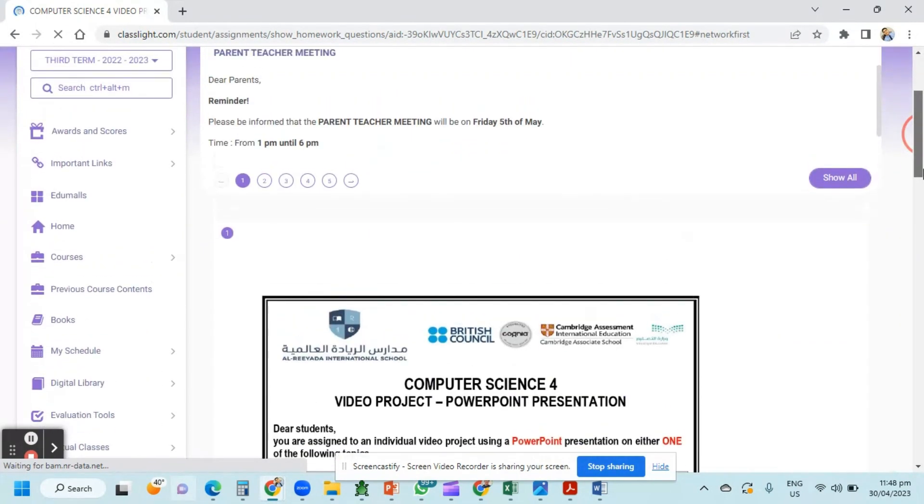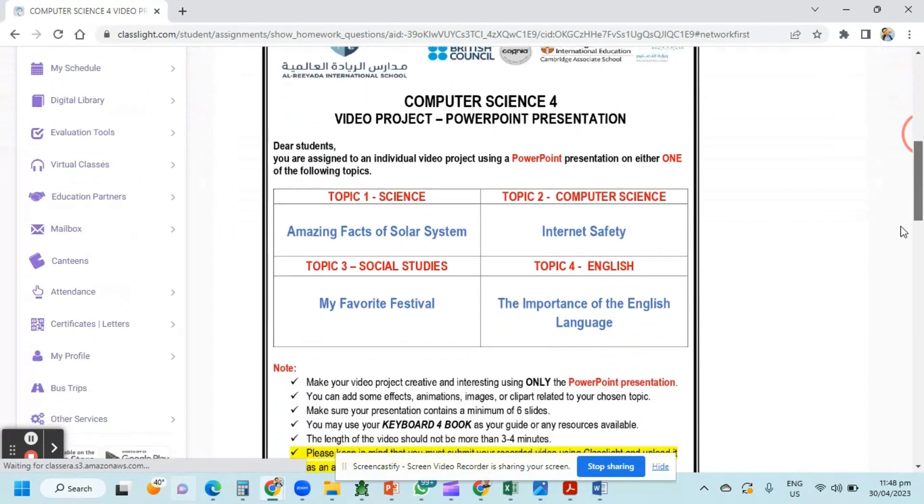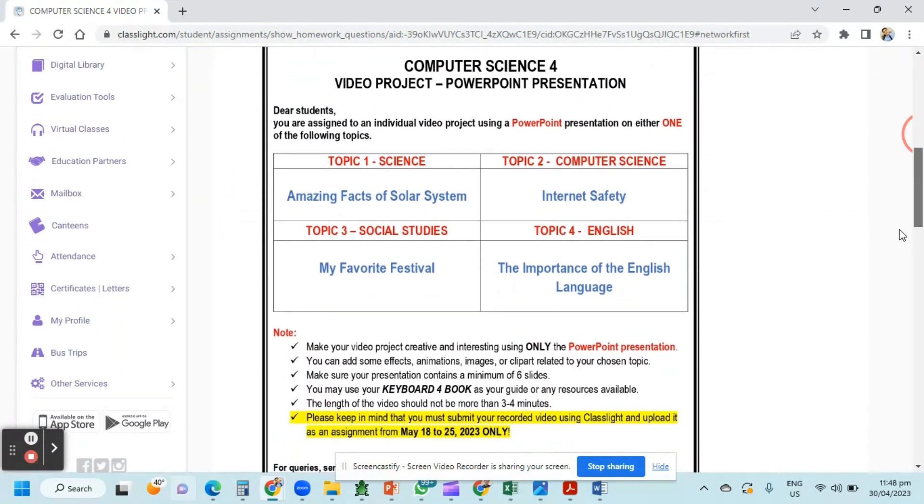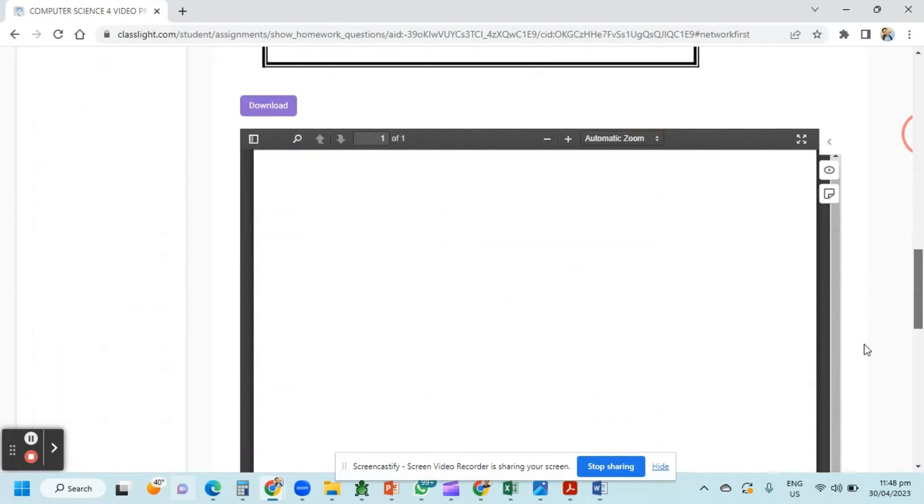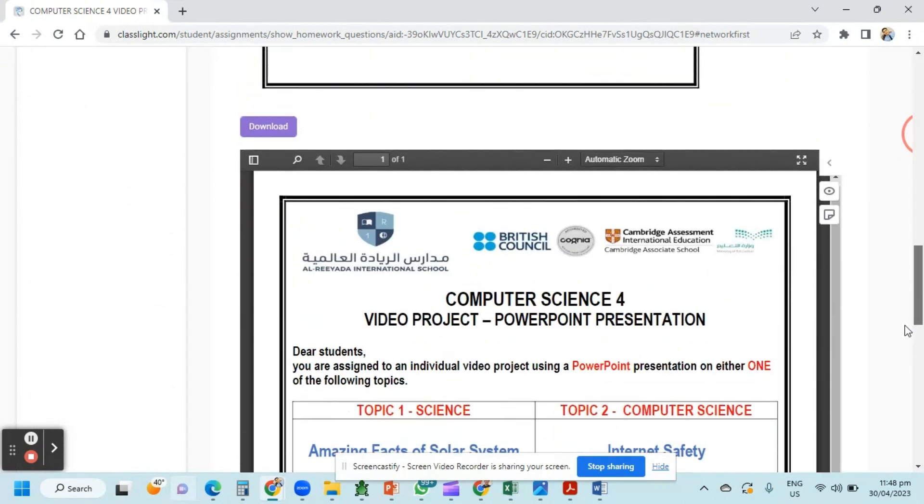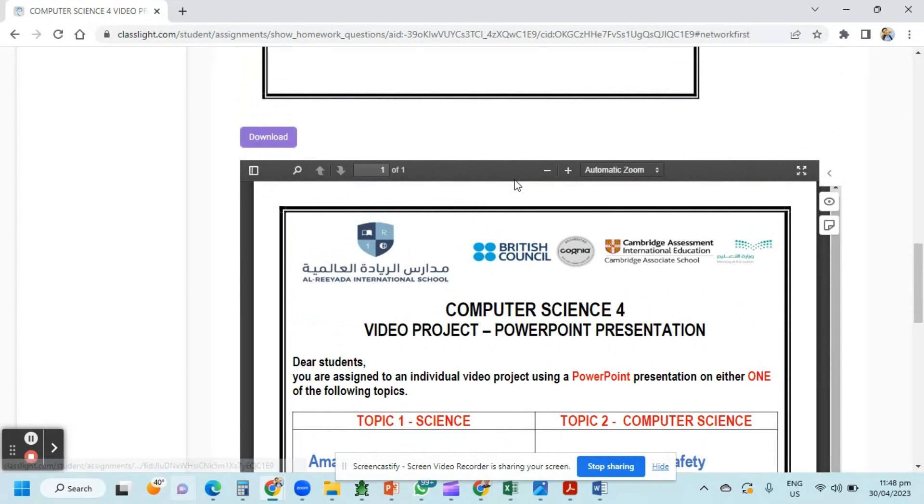Once you click start, you can see the information of your online assignment or the video project that was uploaded by your teacher. Just scroll down and here you can even upload or download the video project as PDF so you can prepare that one in advance.